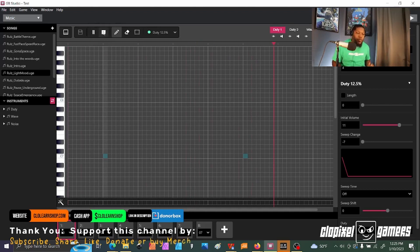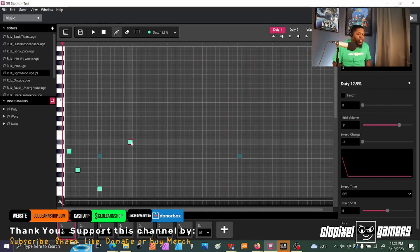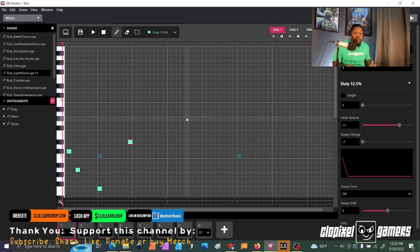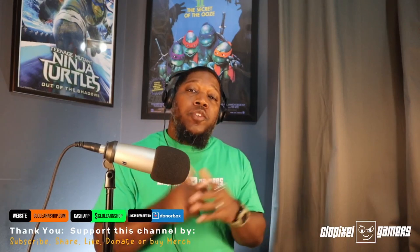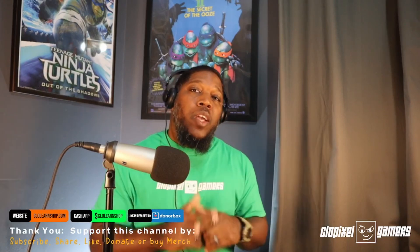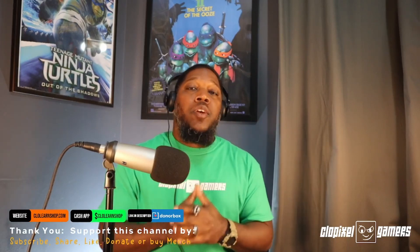I think you can just click in the different areas and add different notes. Just wanted to share that feature that's new to GB Studio. You learned something new about GB Studio and its new music player feature.